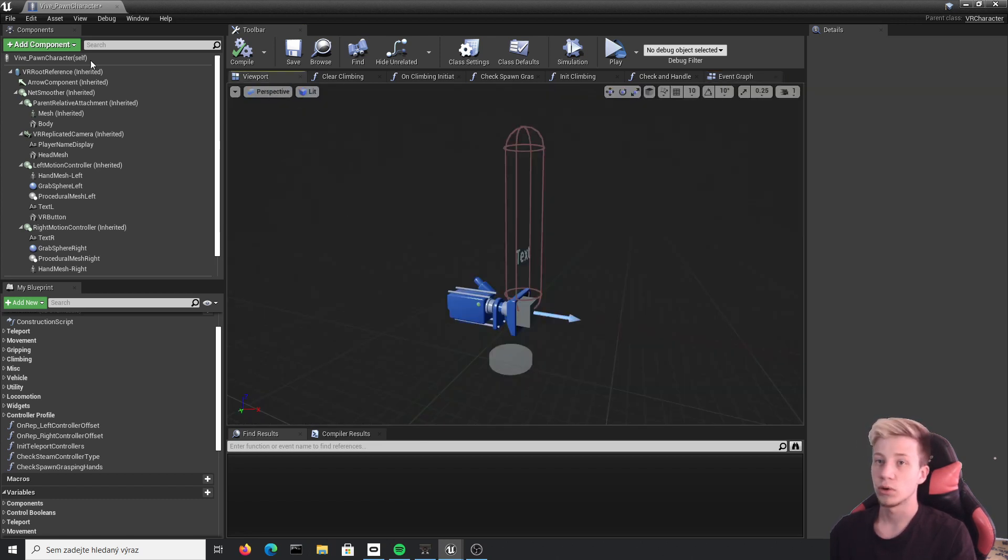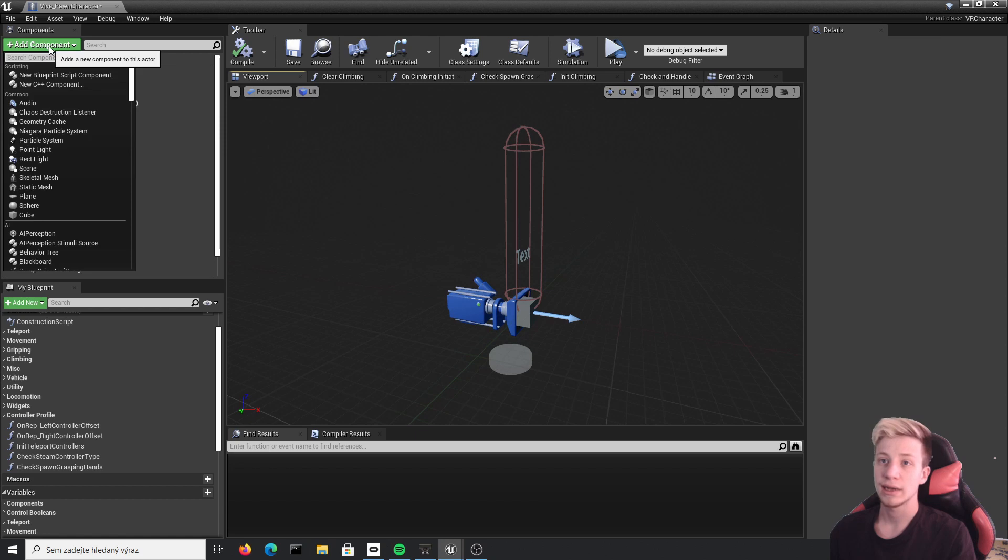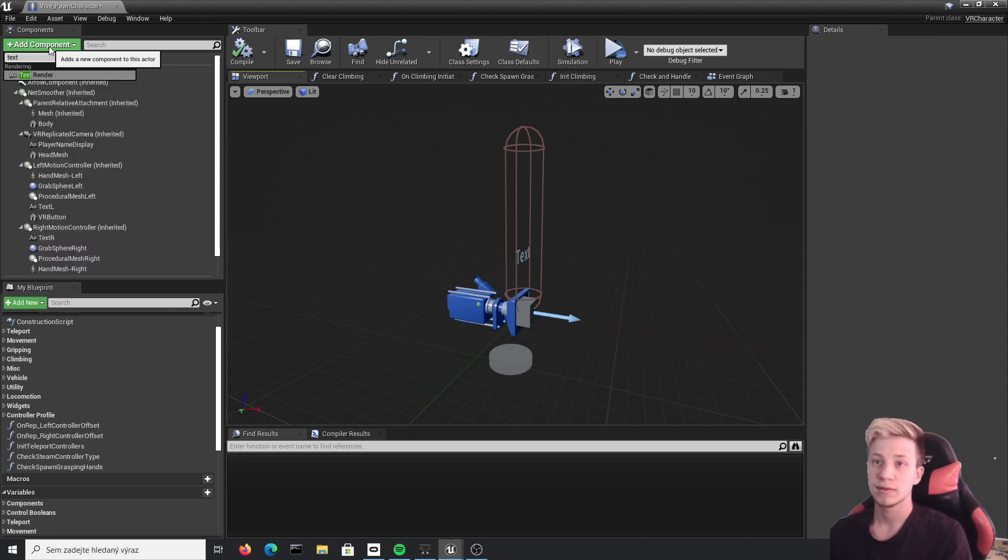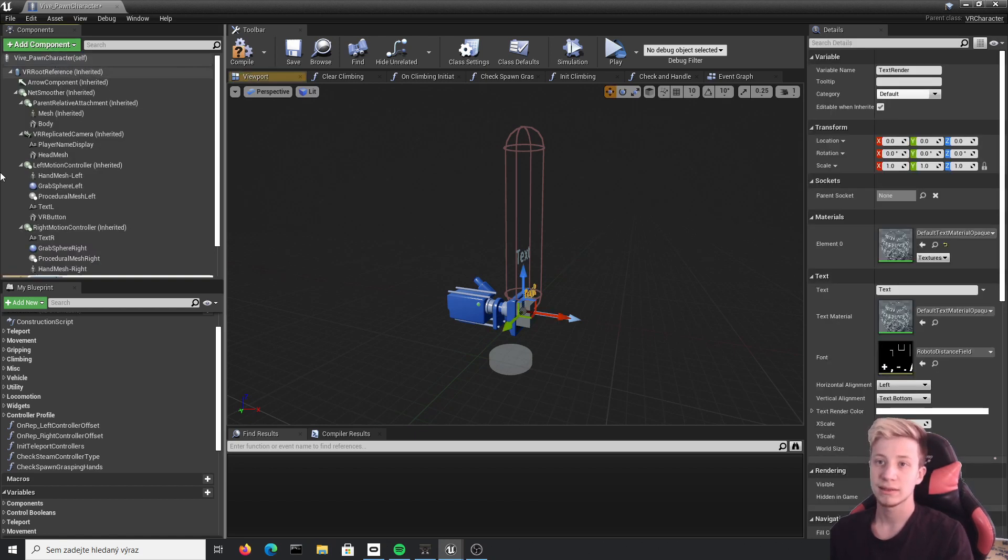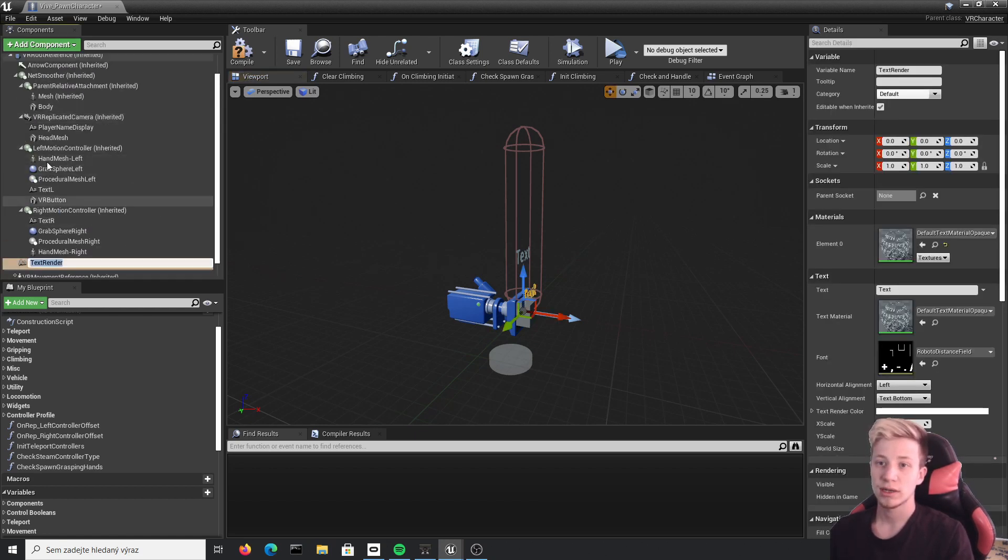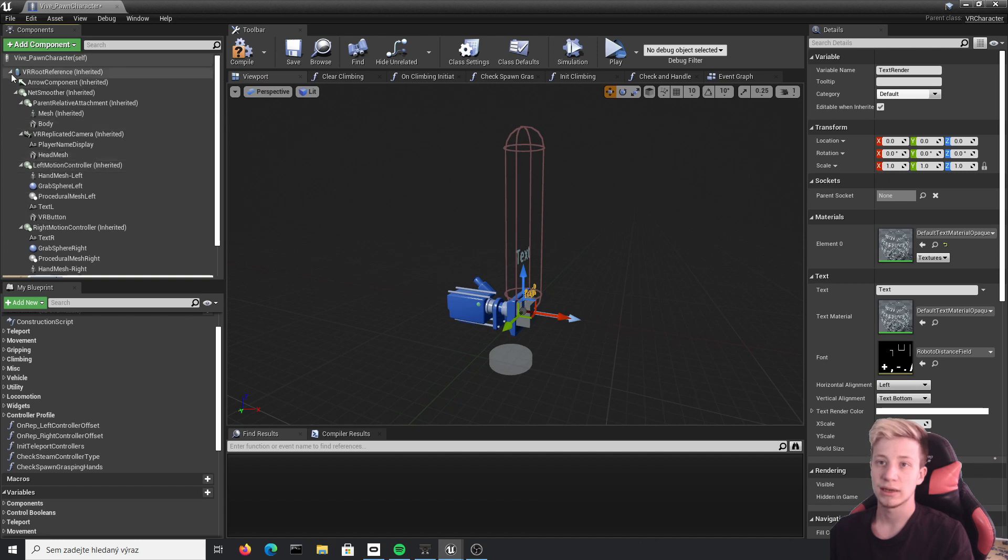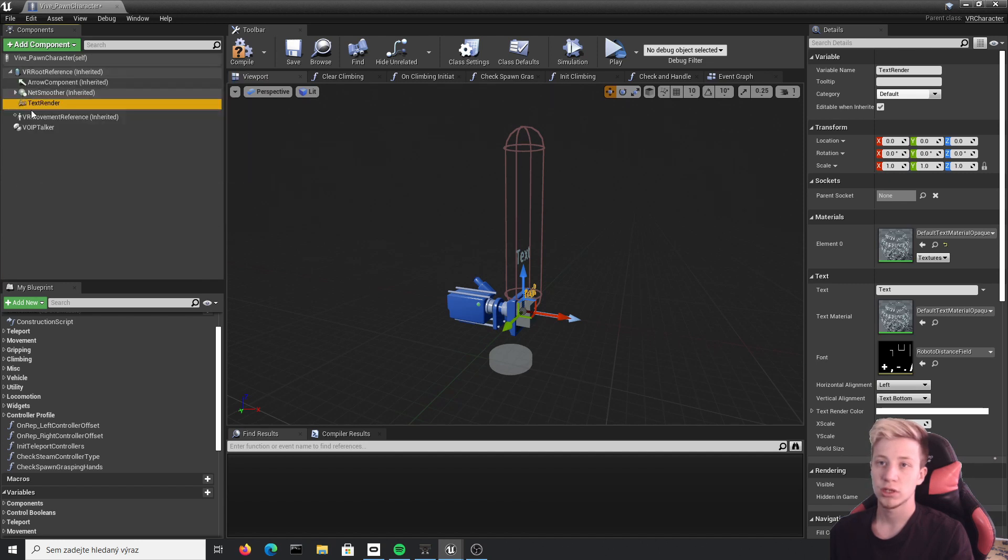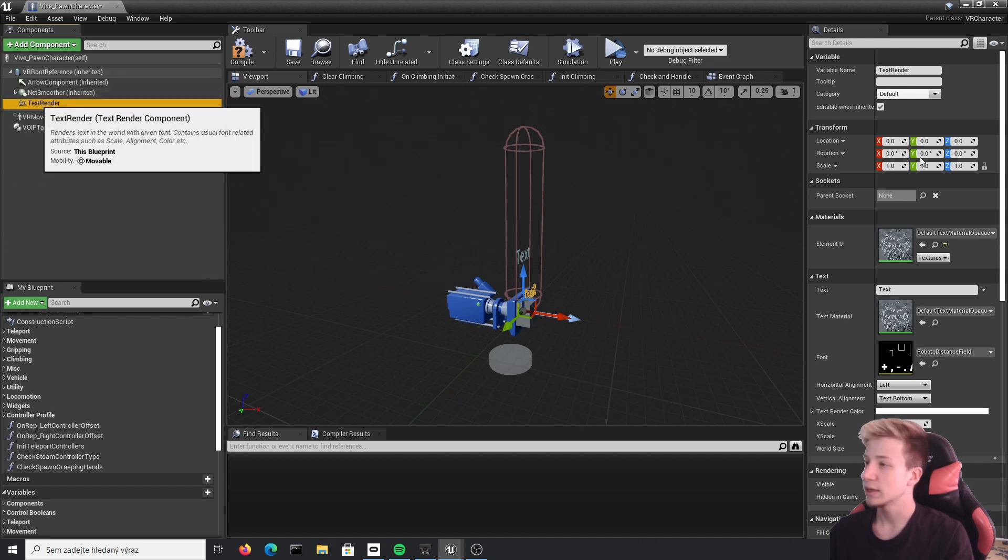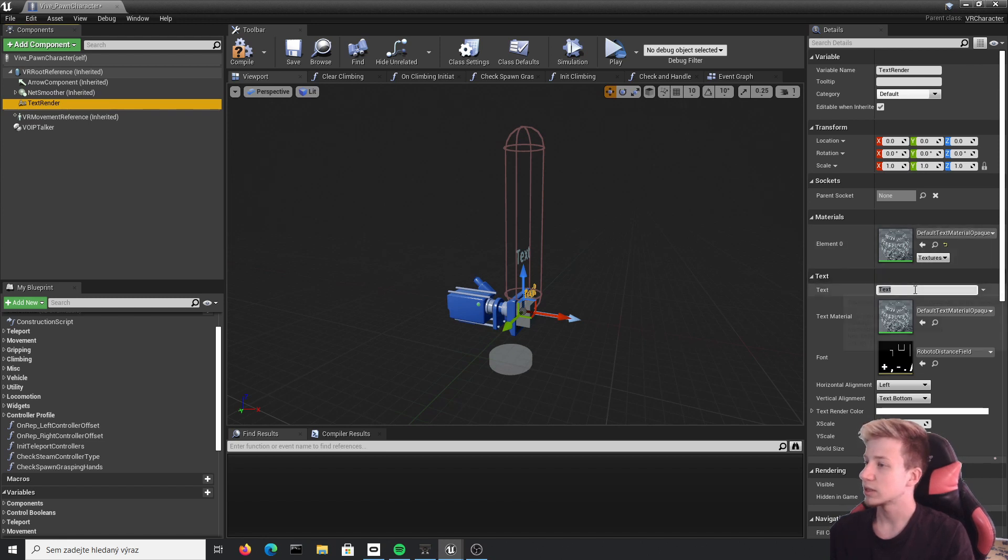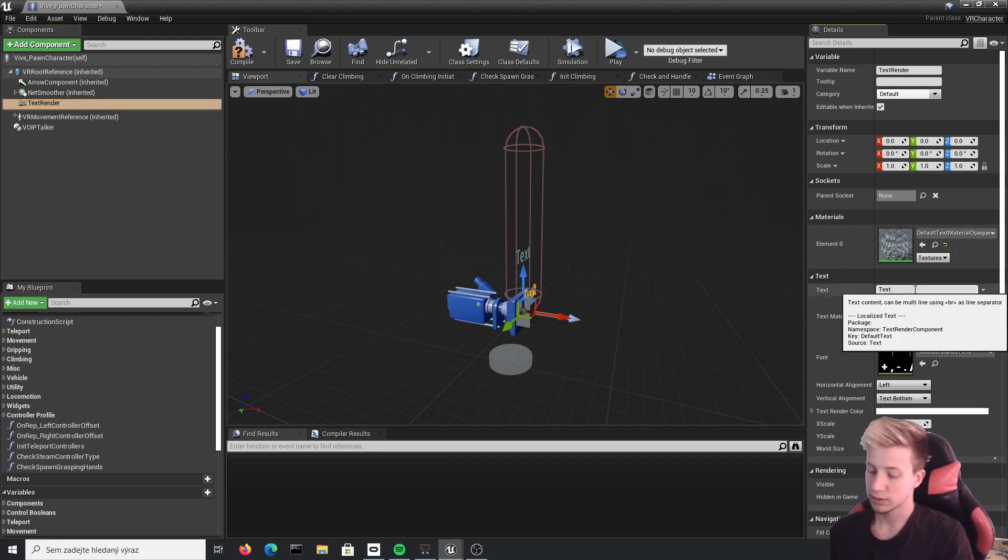So we will go back into viewport and add here component. First one will be text. Text and let's make sure that it's under VR root, which should be. Oh yes, it is. Let's put that text just as paused.